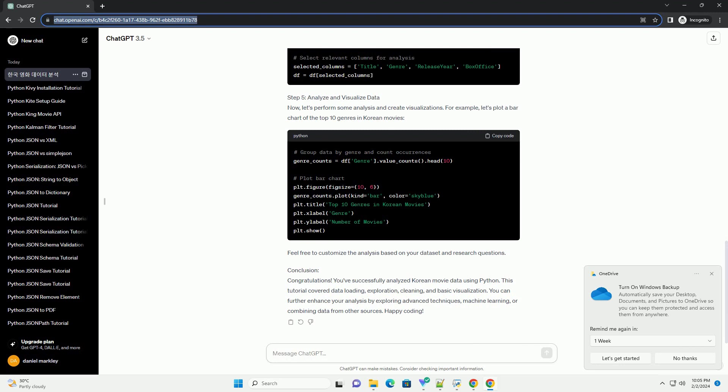Step 3, Import Libraries and Load Data. Open your Python environment or Jupyter Notebook and import the required libraries. Now, load your Korean movie dataset.